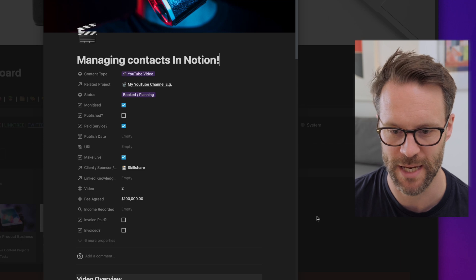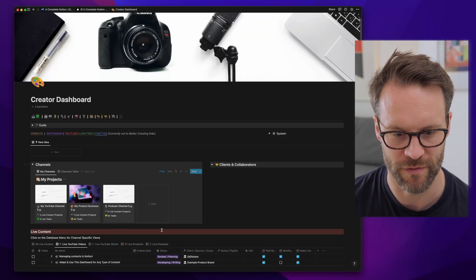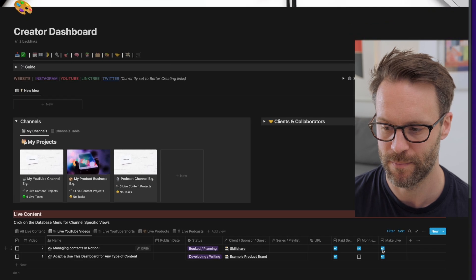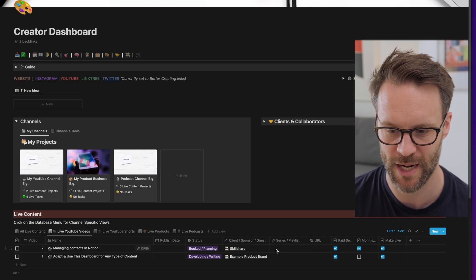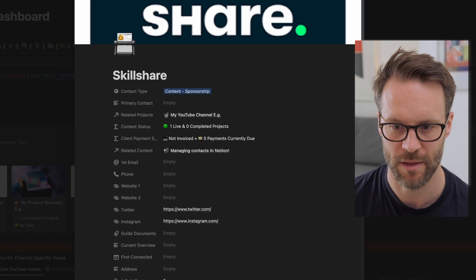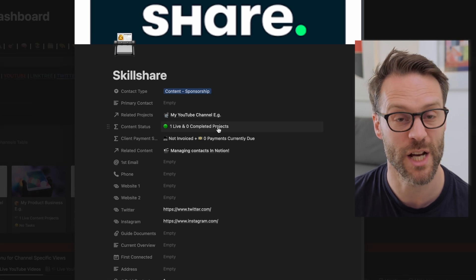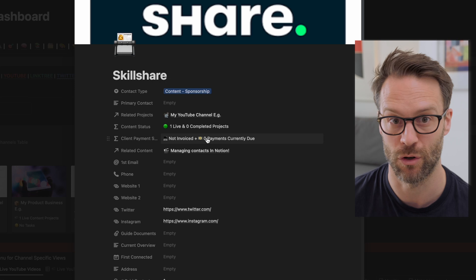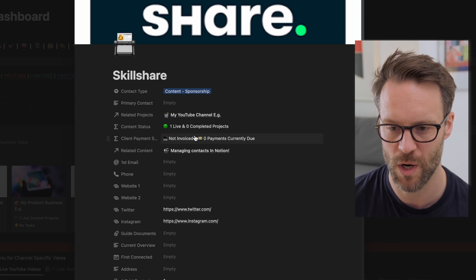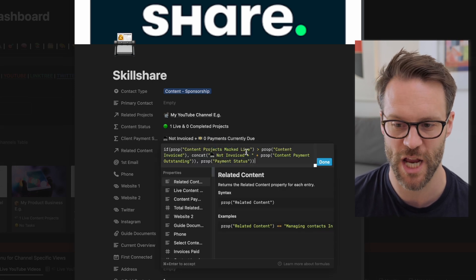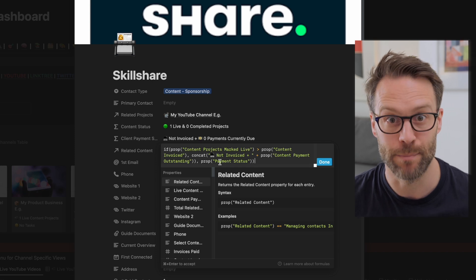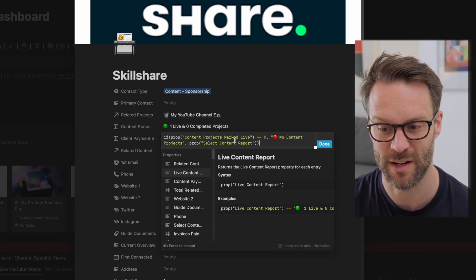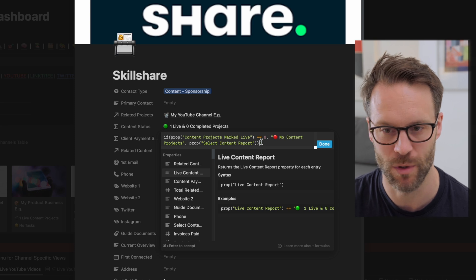So now we will see, first of all, the video is in my live content feed. It's checked off here. And if I click through to Skillshare, you will see that it says now there is one live project. It has a status not invoiced for and not currently being paid. Now that's all working with these formulas, which essentially check if you've ticked a box within the content creation system.